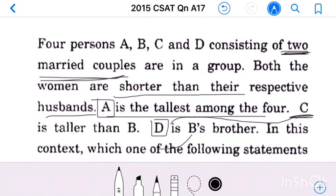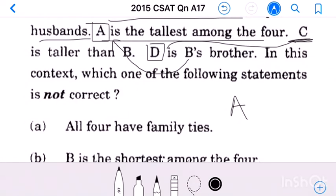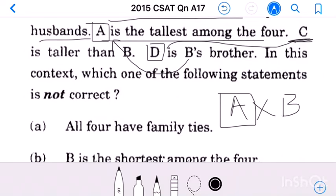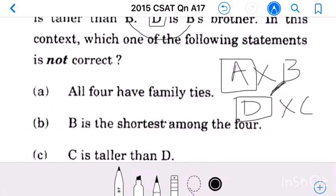So A is husband of B and D is husband of C. D and B are brother and sister. All four have family ties. A is the tallest, D is taller than C (since D is C's husband and women are shorter than their husbands), and C is taller than B, so B is the shortest. B is the shortest among the four — this is true.